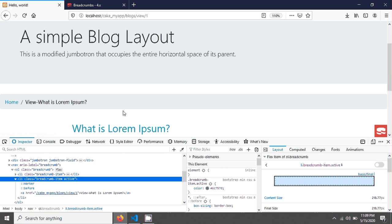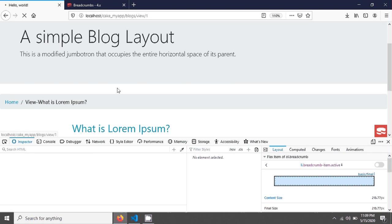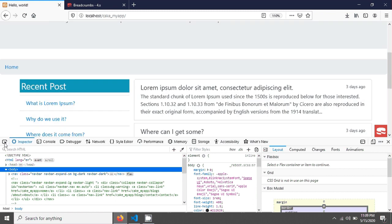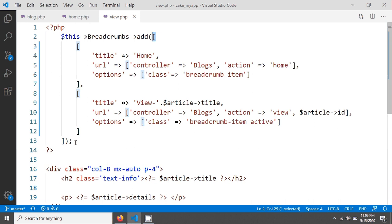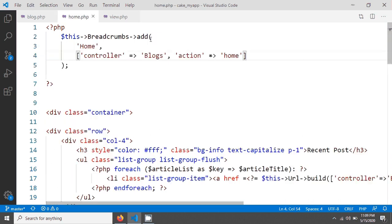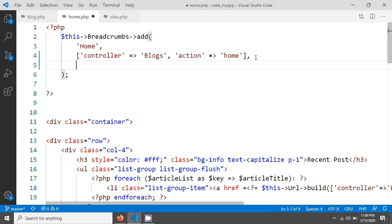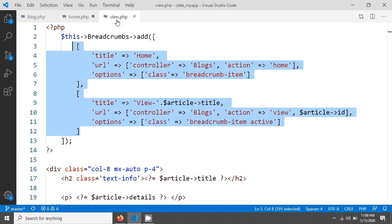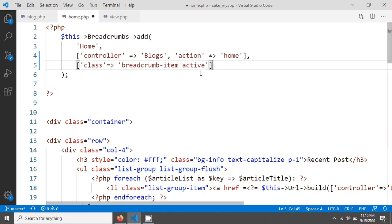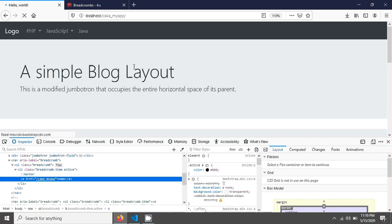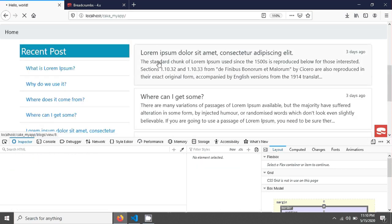Now going to the home page, you can see there is no active class yet. This element is a single element, not an array. So I'm giving a comma and adding a class key with the class name 'breadcrumb-item active'. After saving and reloading, you can see the home link is now active.